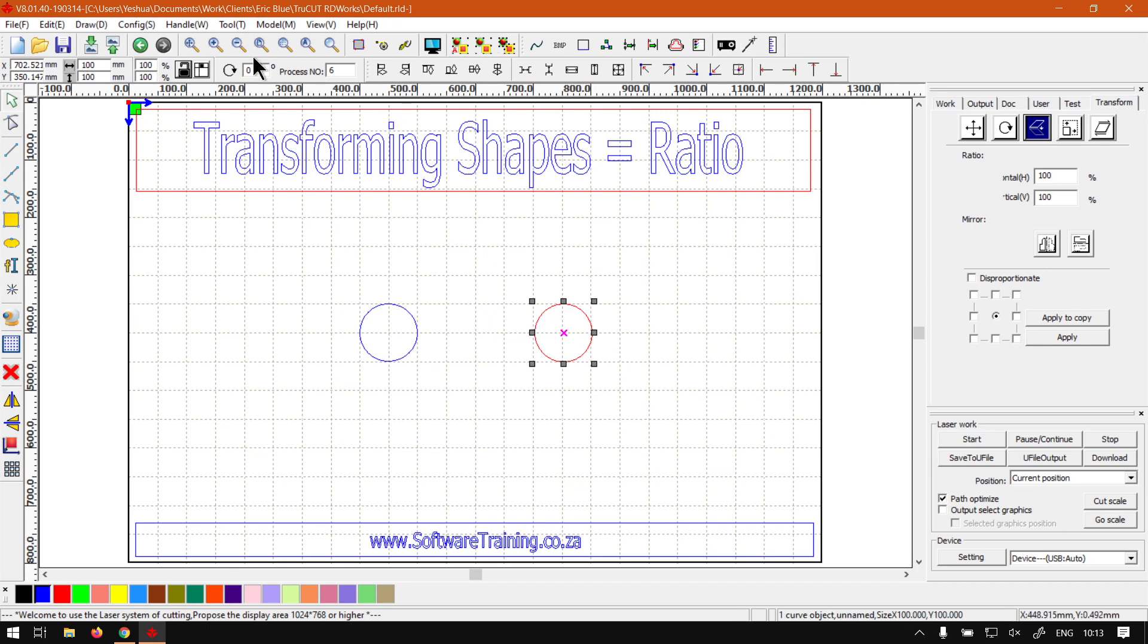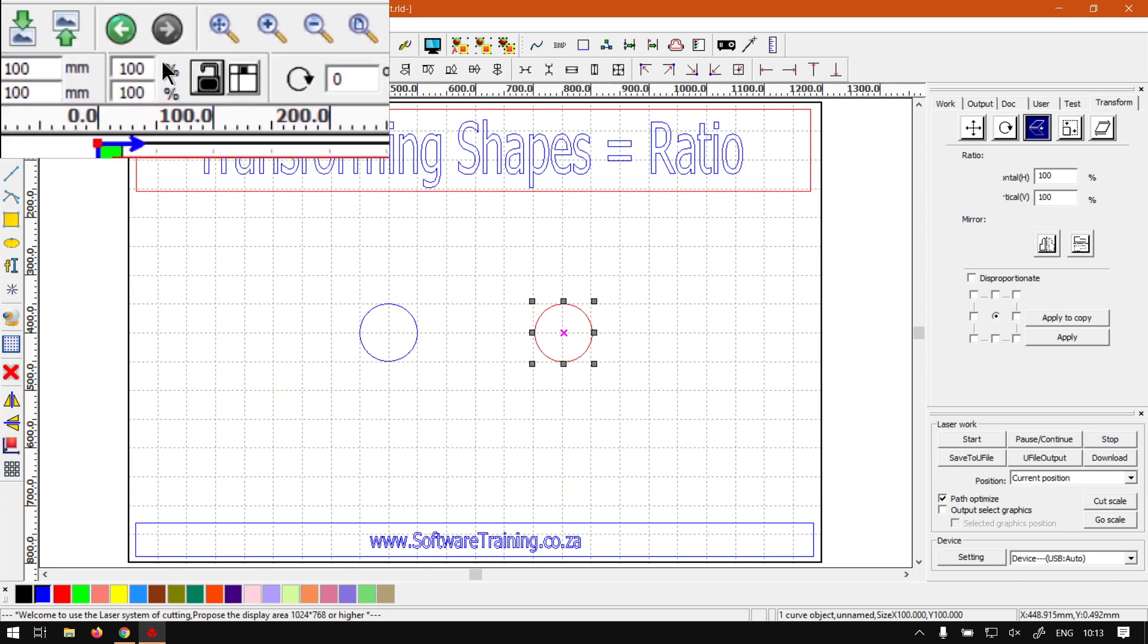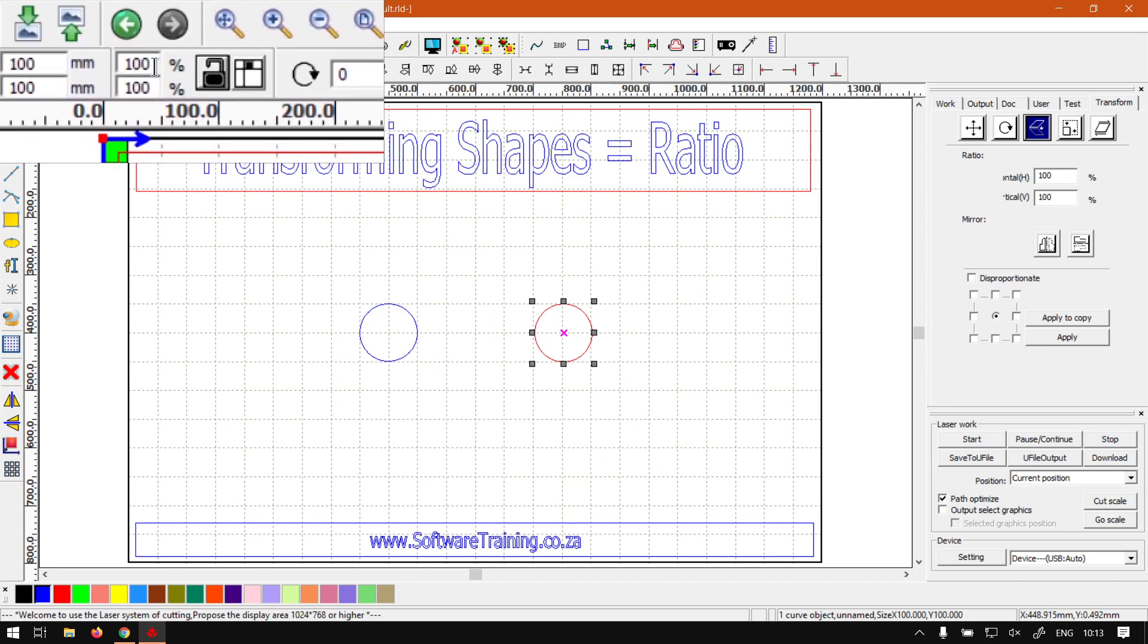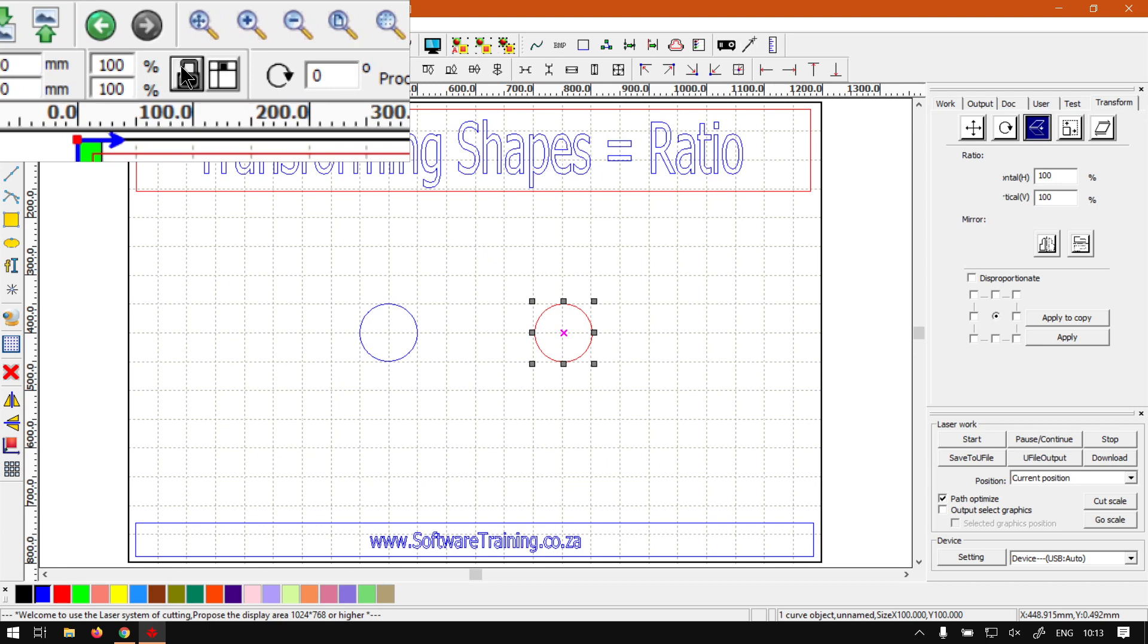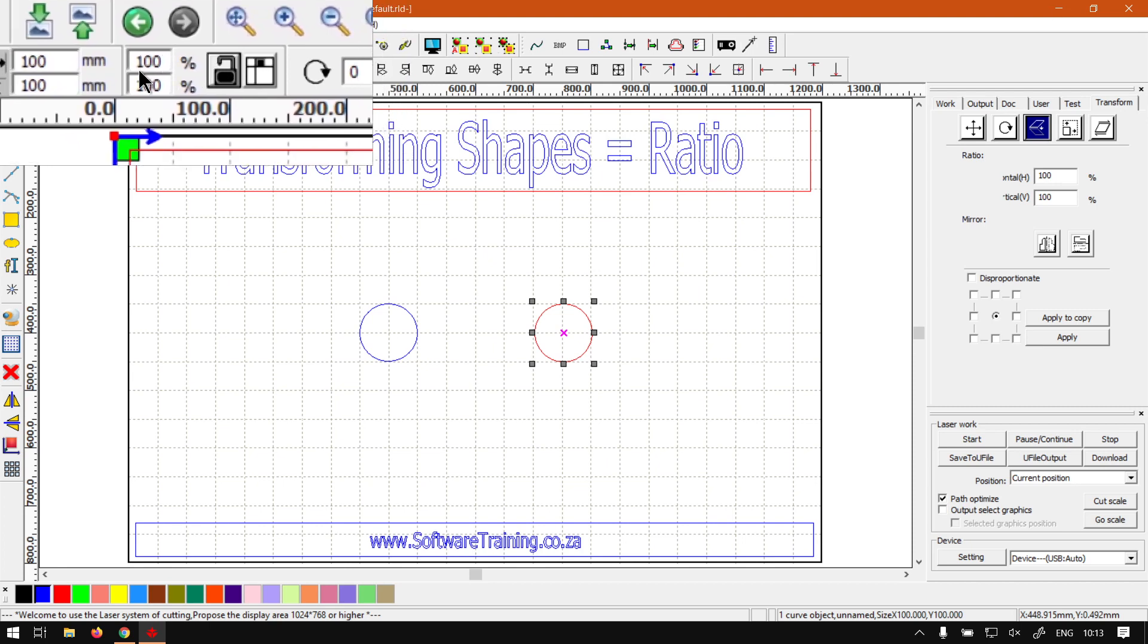Now with it selected, let's first look at the top here. So we have this little area with a percentage as you can see. So this is where we'll set our ratio. Now the lock next to it will lock the ratios together, so the horizontal and vertical.